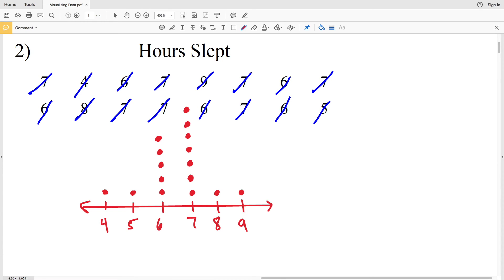I'll go ahead and stop this video here because in the next video we're going to be moving on to our next type of graphing, which are stem and leaf plots. Before you continue on, click the like button, subscribe to my channel, and share this with your peers.